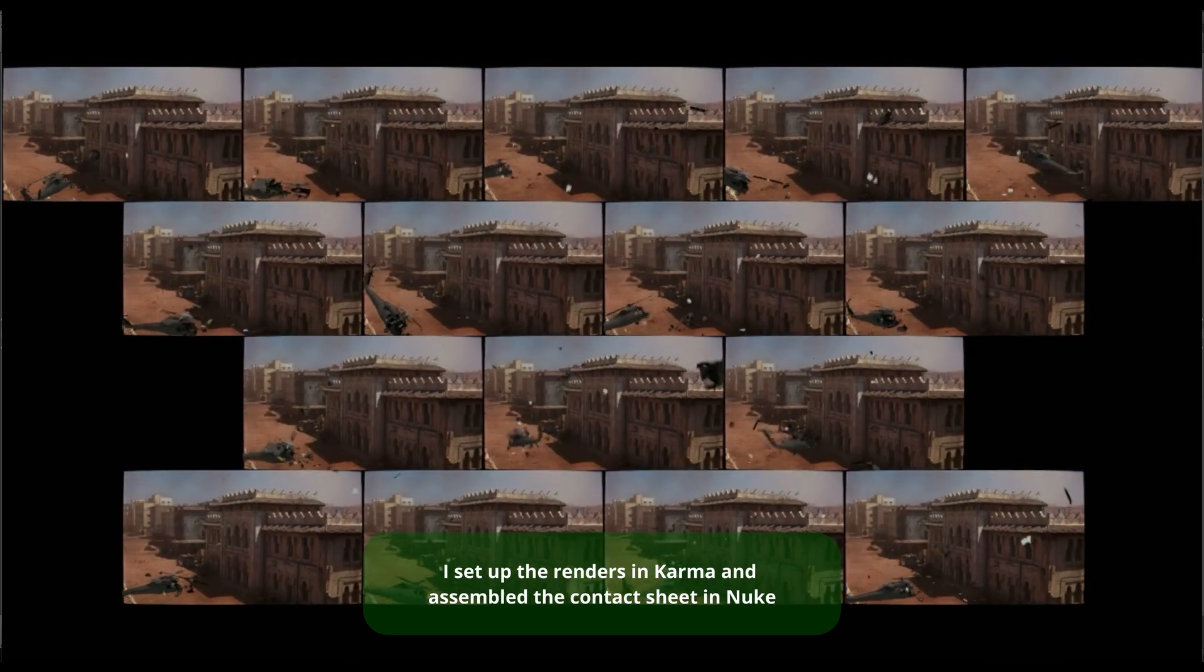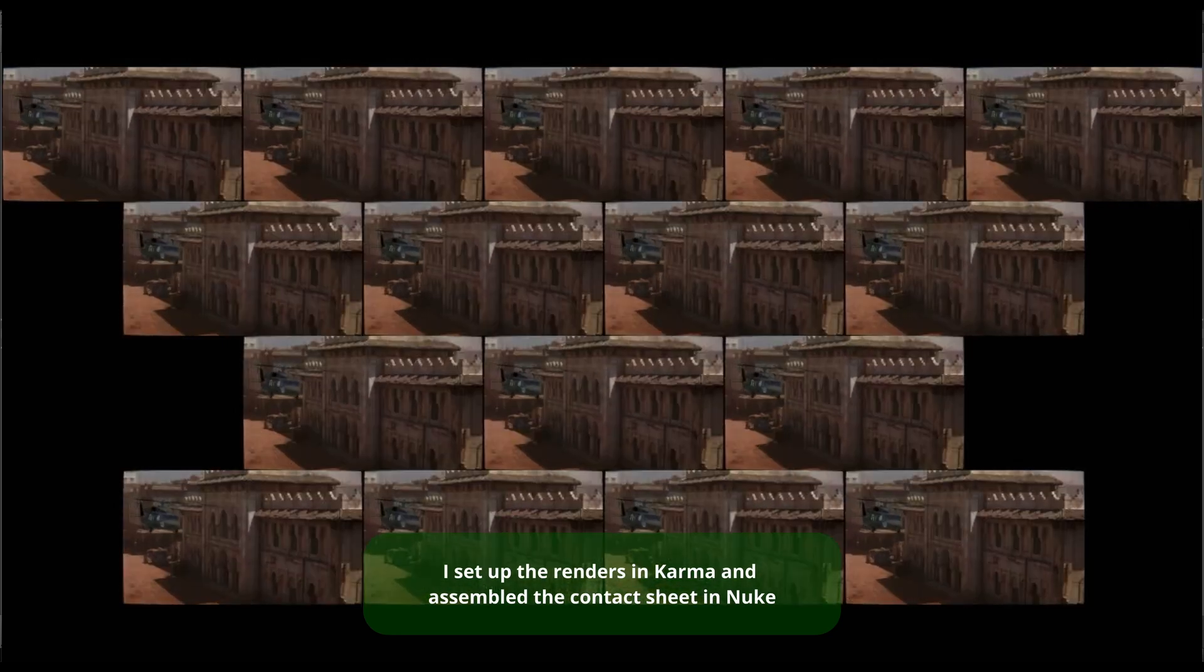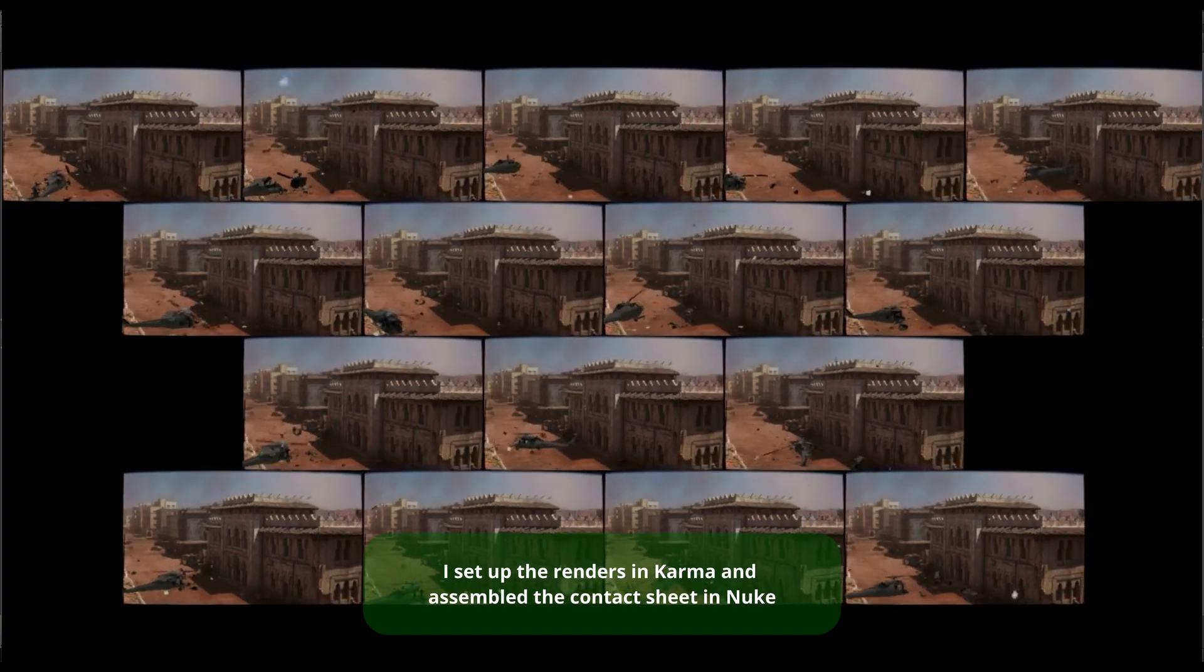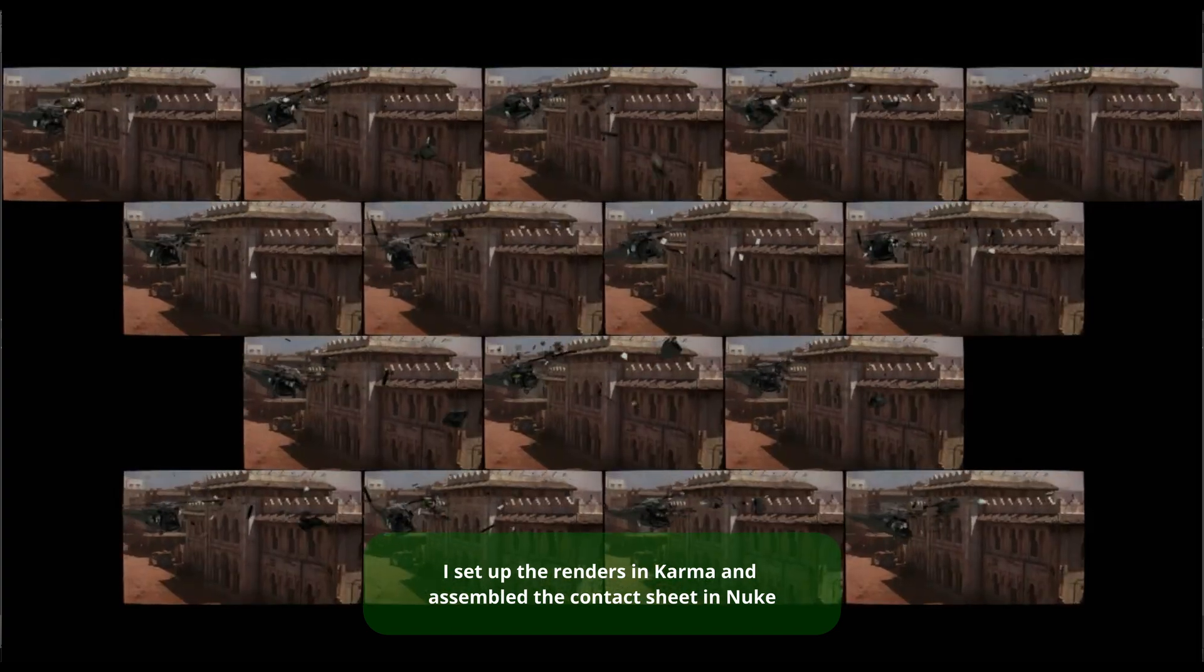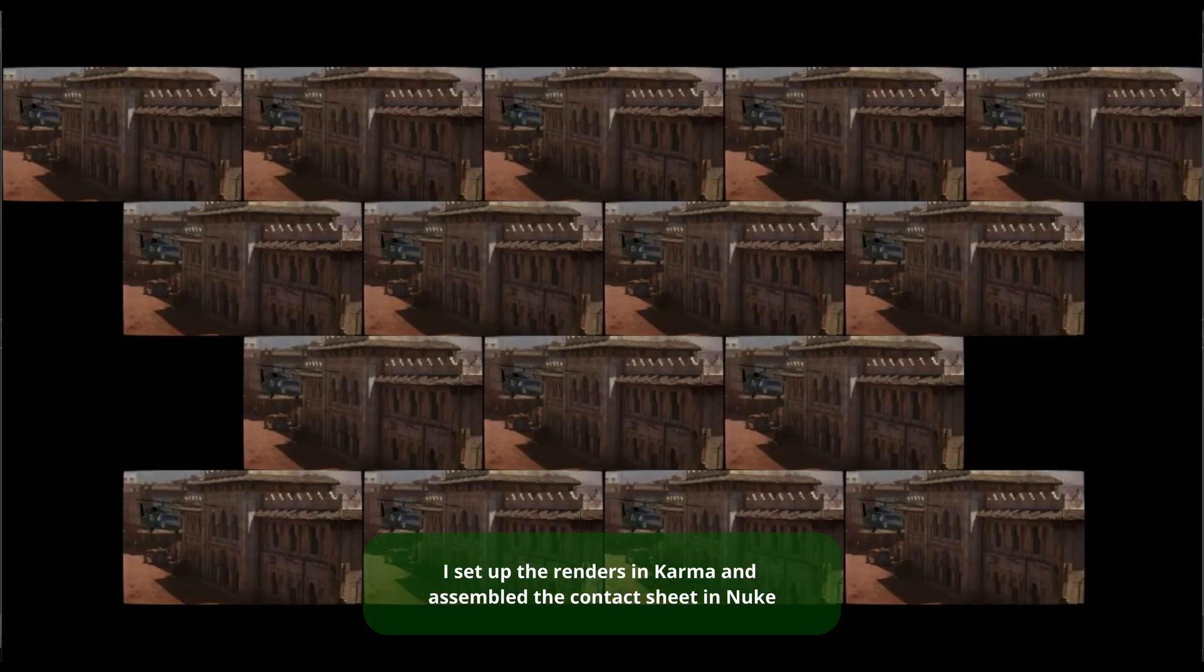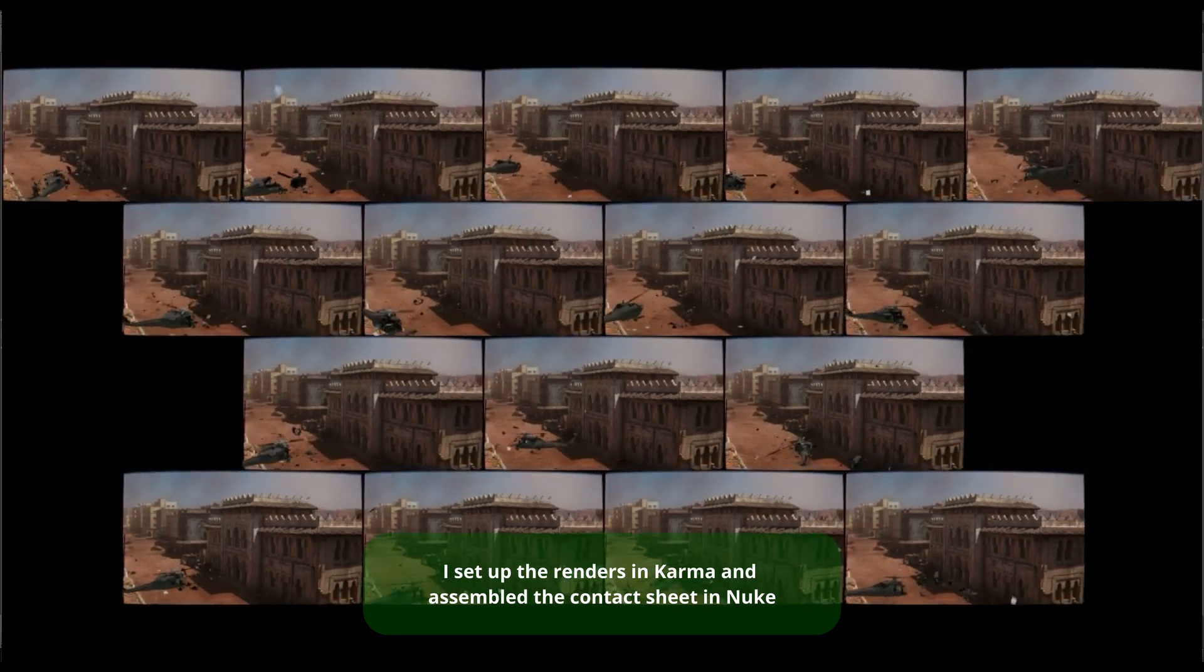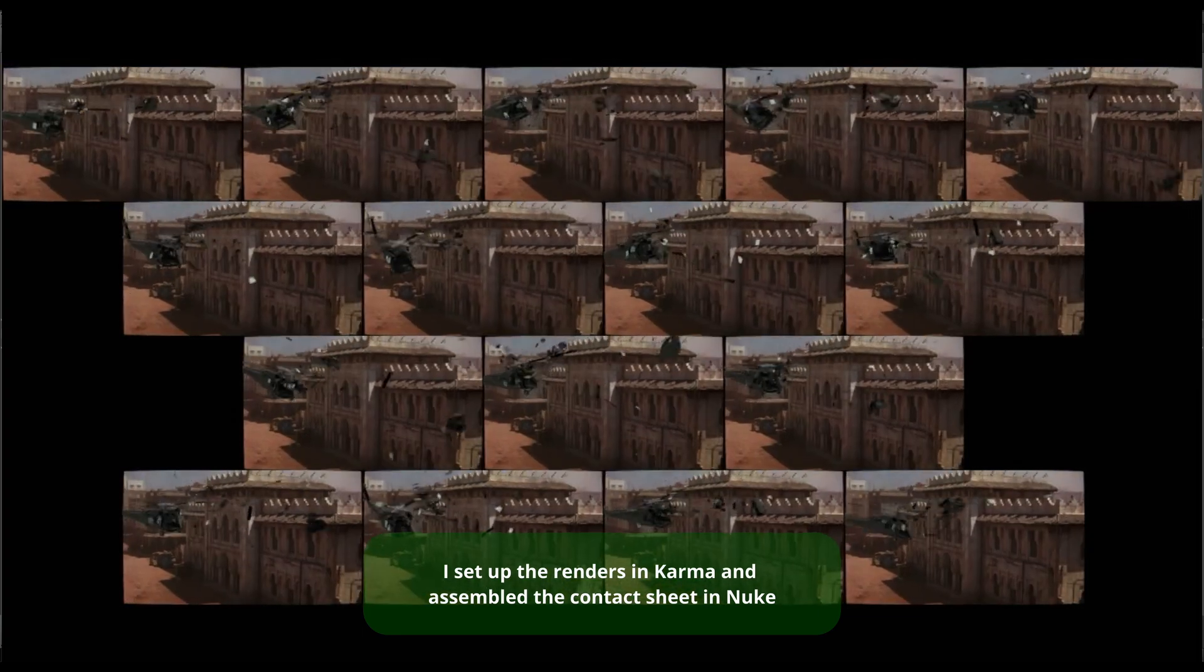I actually did it myself in Nuke, just because I was already working in Nuke script. I needed it really fast and it took me maybe two and a half minutes to set up everything. But if you want, you can of course do all of that in Houdini.